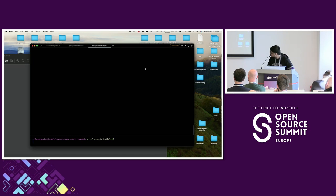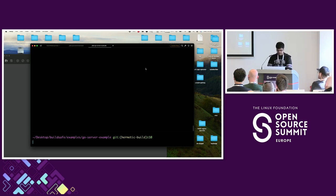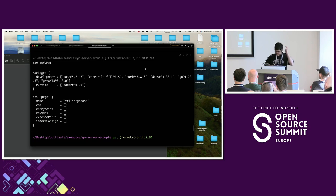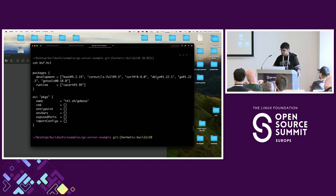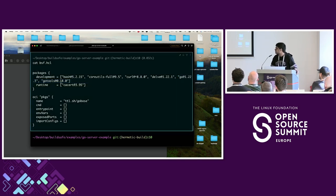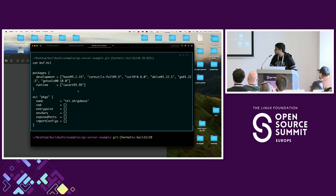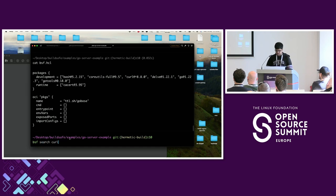Let me show a demo. I have this repo — I've already initialized it. If we run BSF init, we get a file with basic dependencies. This is a Go project, so we have the Go compiler version, the debugger, and Go tools — very standard for Go development. In the runtime section we have CA certificates, because when we ship to production we want CA certs bundled. The way we search for dependencies is very simple: we can just run BSF search curl.